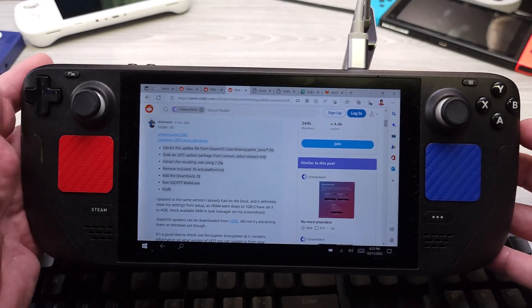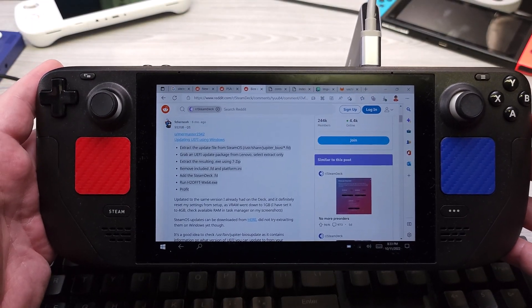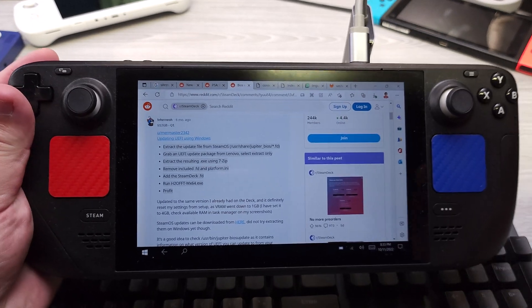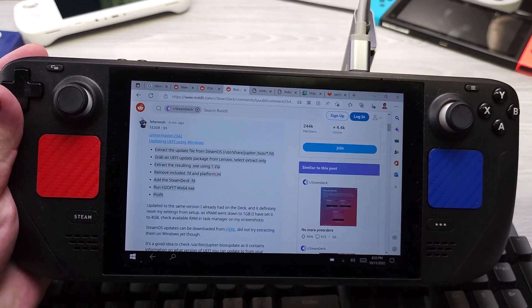Hello everyone, my name is the Fox. This video should be pretty quick. I'm just going to show you how to update the BIOS on the Steam Deck, and I'm going to show you how to do that on Windows or on SteamOS itself.